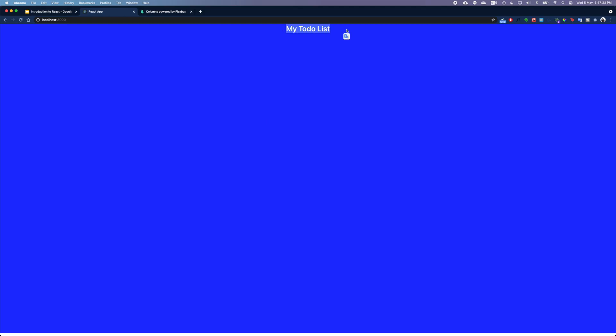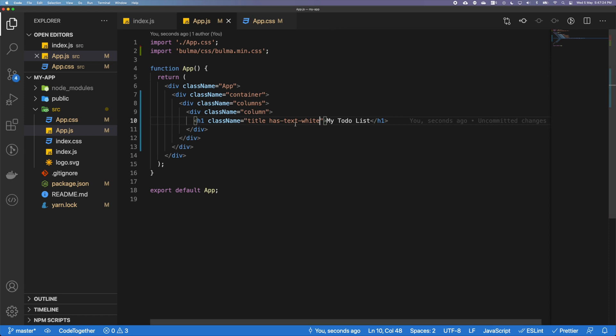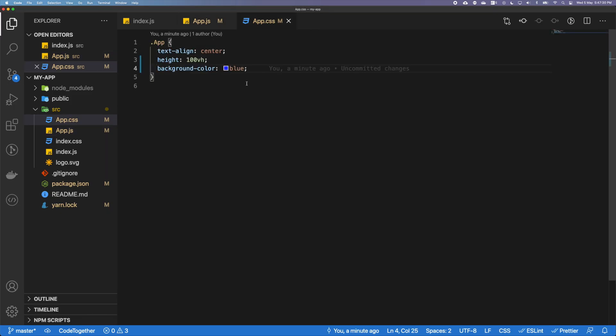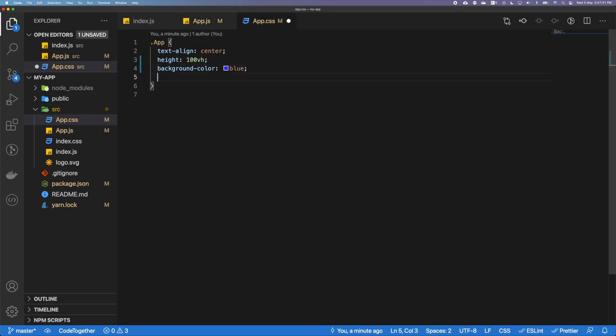And now our text is white. Another thing we want to do is—it's really at the edge of the top, so I'm going to push it down. To do that, I'm going to add a padding-top.